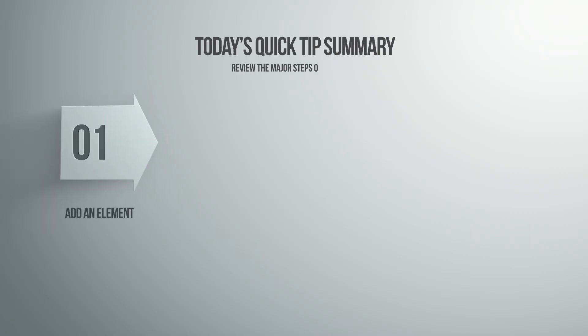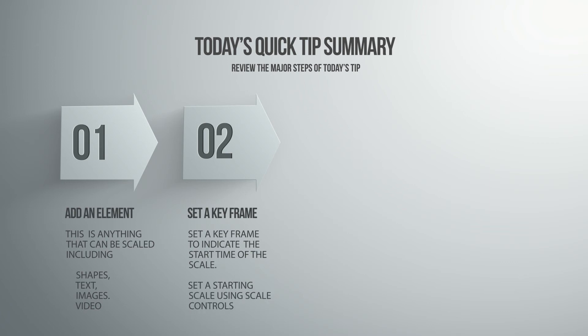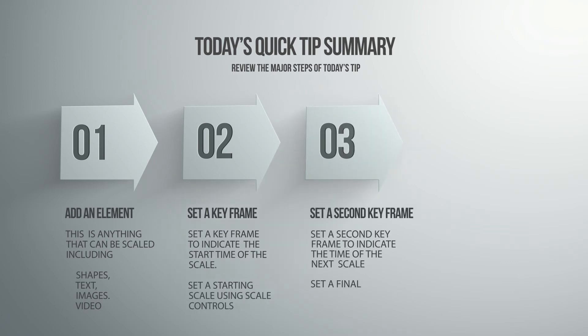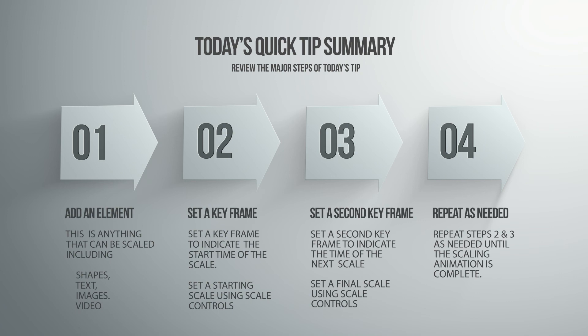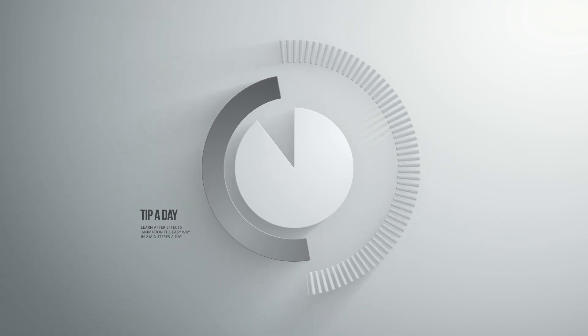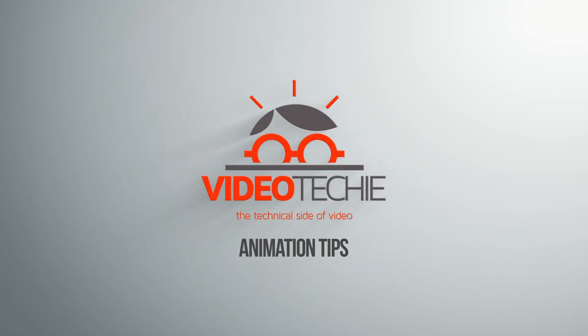Let's summarize. Step one: Add an element. This is anything that can be scaled, including shapes, text, images, or video. Step two: Set a keyframe to indicate the start time on the scale, then set a starting scale using the scale controls. Step three: Set a second keyframe to indicate the next time in the scaling, then set a final scale using scale controls. Step four: Repeat steps two and three as needed until the scaling animation is complete.